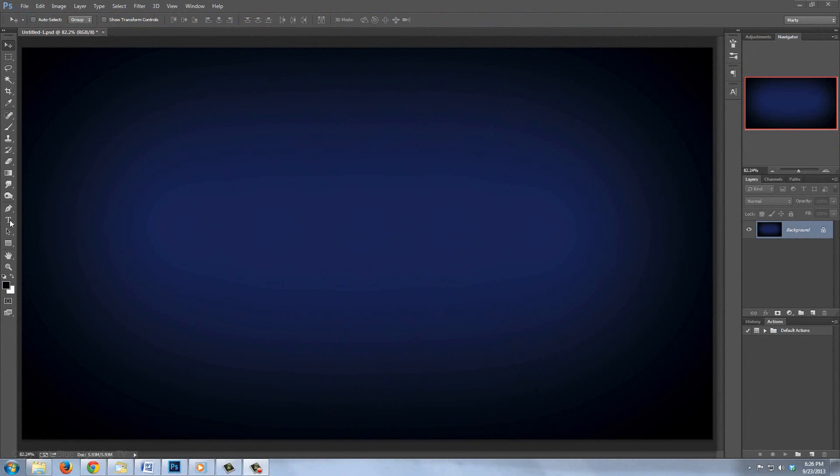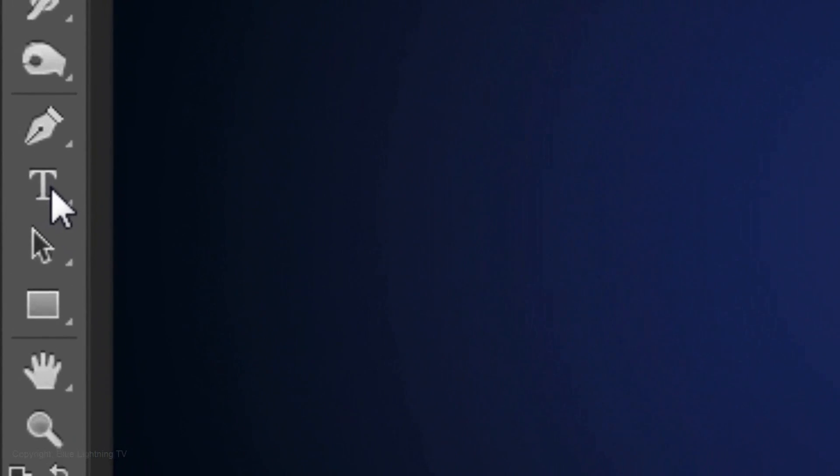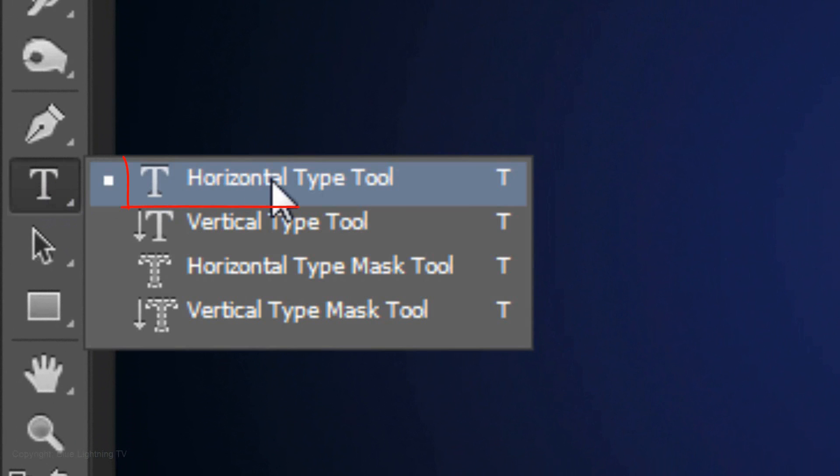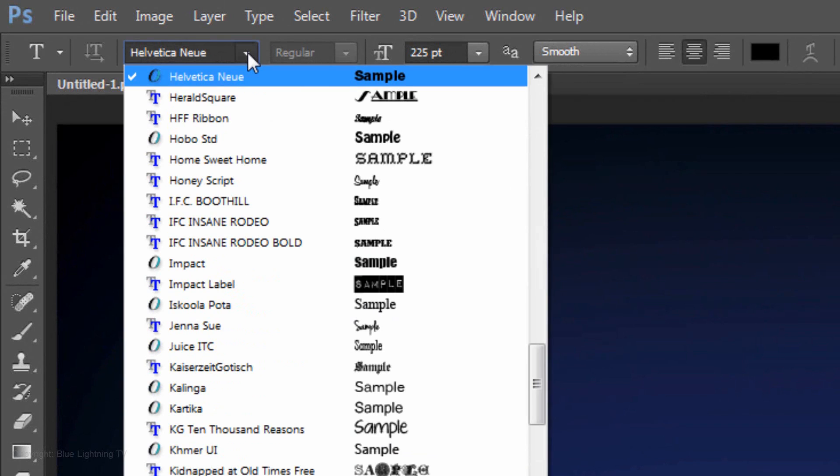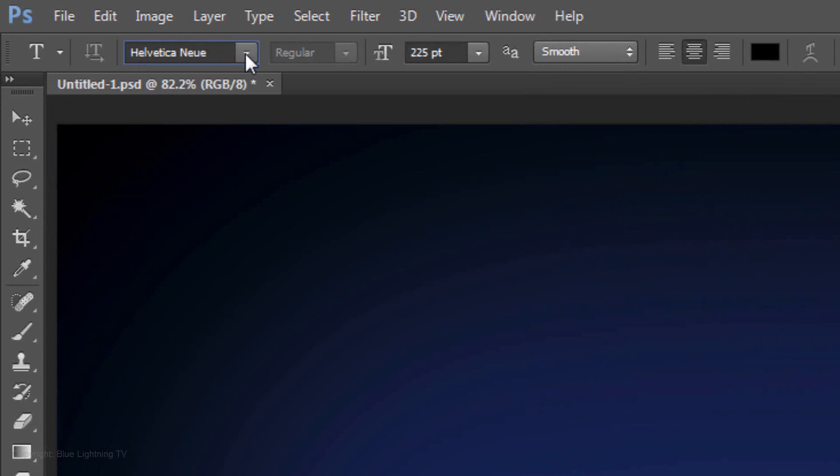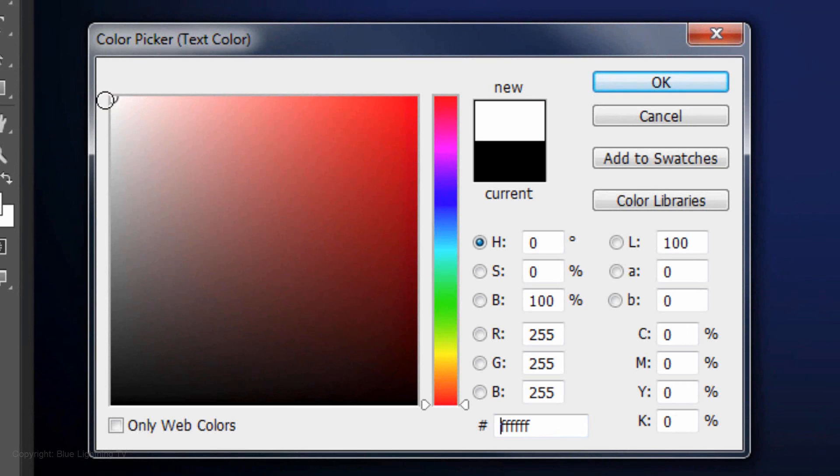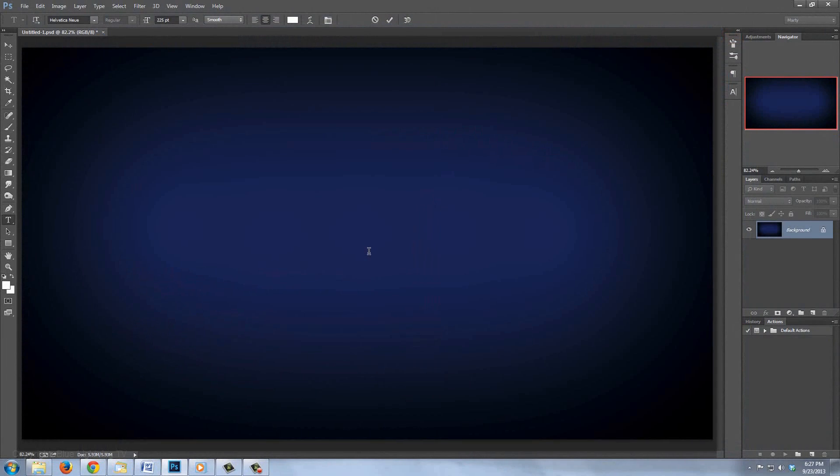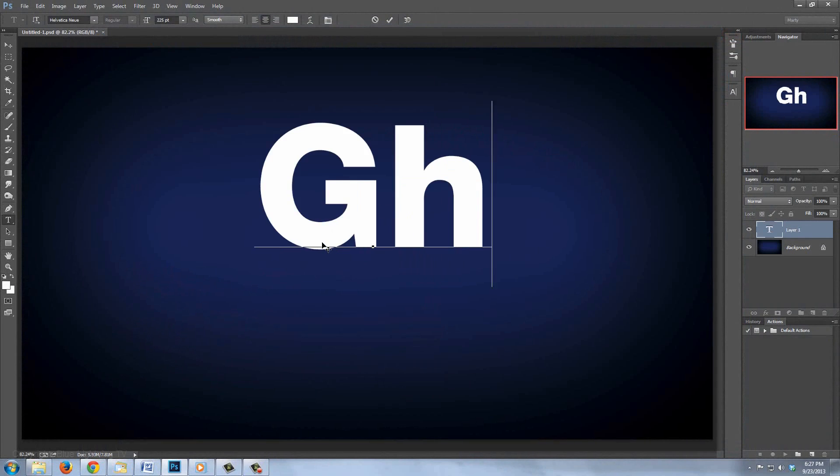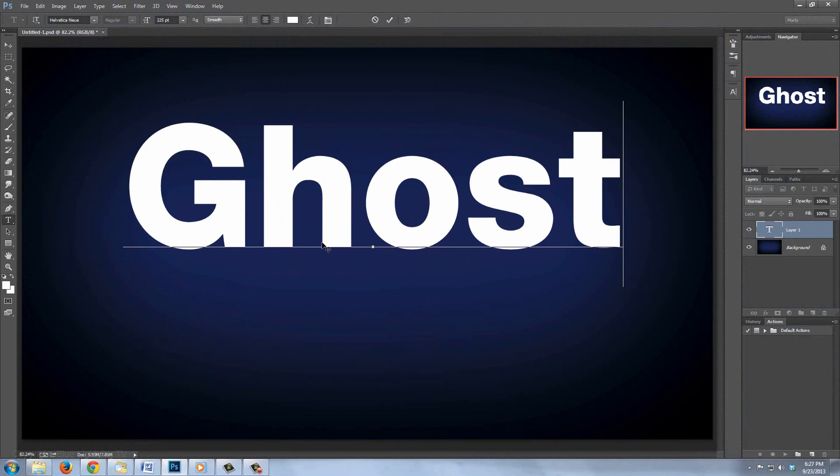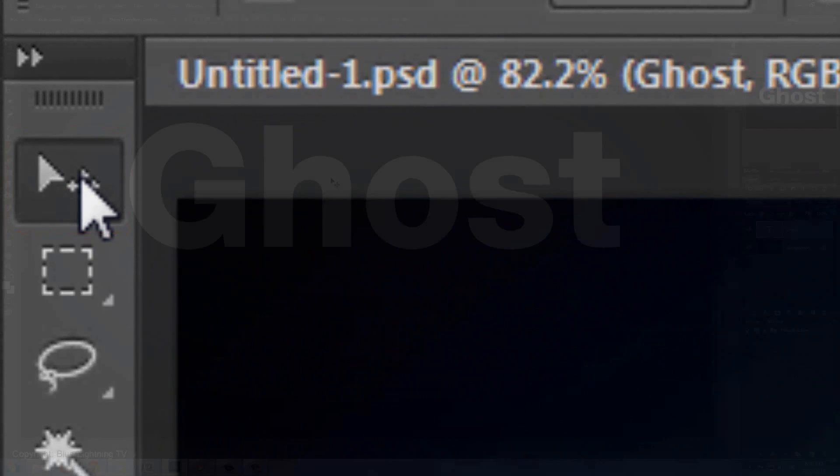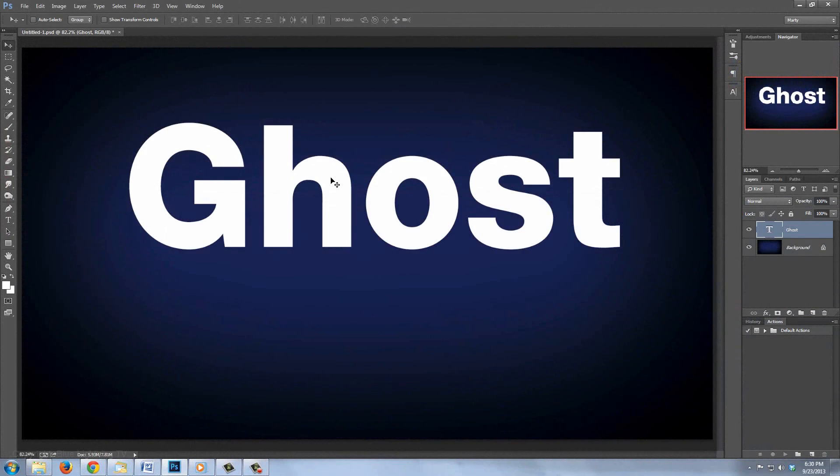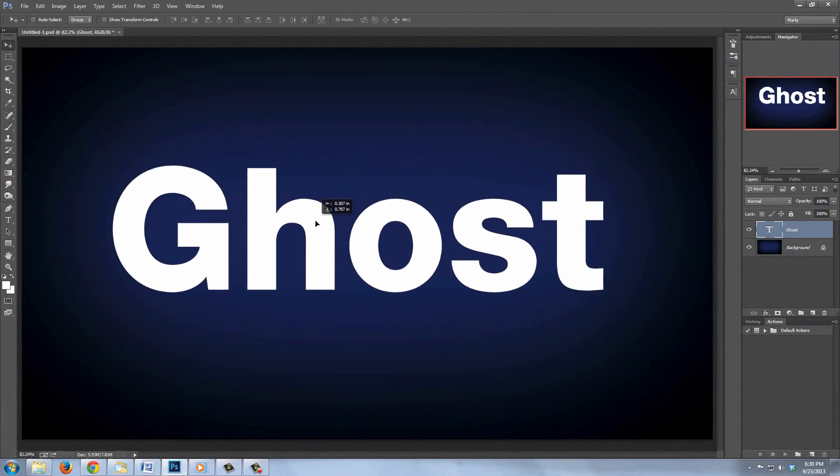We're ready to add the text. Open your Horizontal Type Tool and choose a font. I'm using Helvetica New. If you don't have this font, just pick one with a similar heavy weight. The size is 225 points, Smooth and Center Alignment. Click on the color box and pick white. Type out your text. To move it, open your Move Tool and move it to the center.